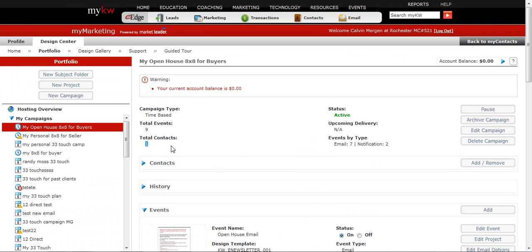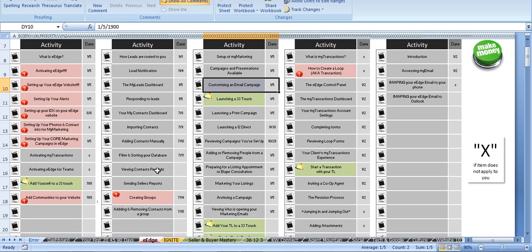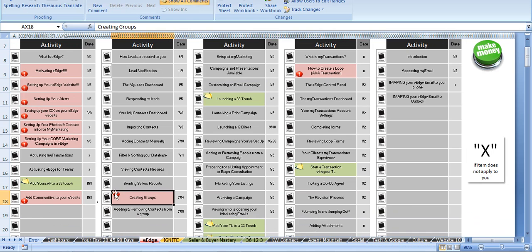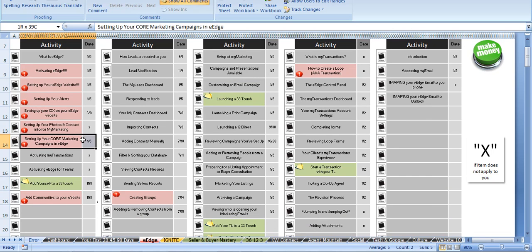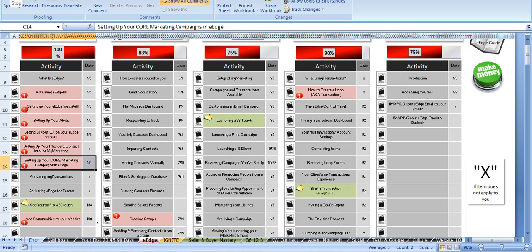Again, it's key to have your group set up. So if you have not done that step, go back to setting up your groups. Because that will create your groups. And then also setting up your core marketing campaigns for eEdge. You want to make sure that all your groups are attached to a campaign that you want attached to a campaign. So that is that step.